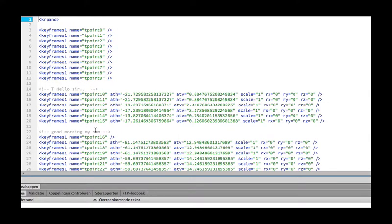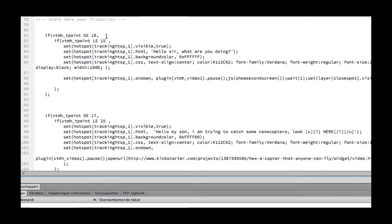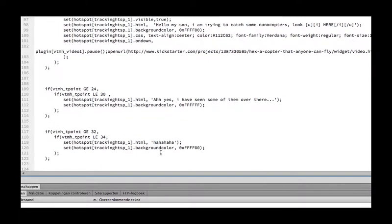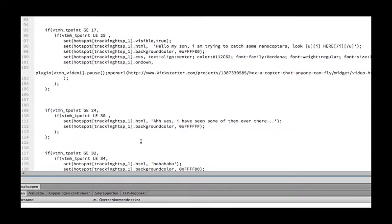In the timeline XML I make some annotations so I know where things are happening. As you can see, the tracking hotspot is in this case just a normal text field. Between tracking point 10 and 15 the text will look like this, and later on it looks like that — HTML, CSS, background, size, whatever.